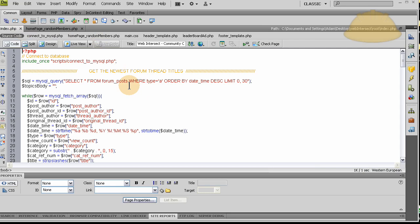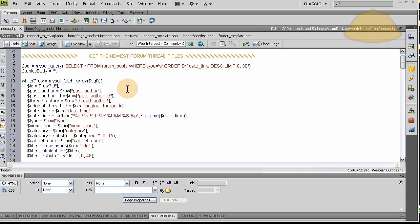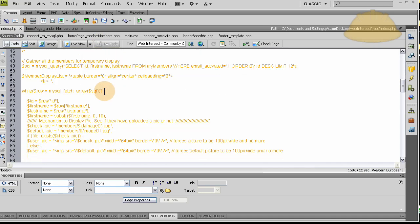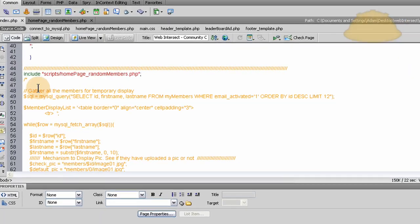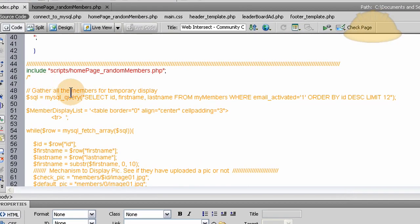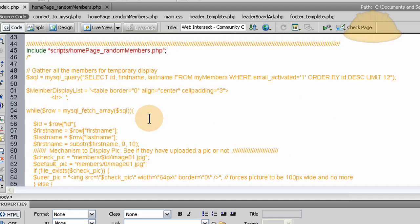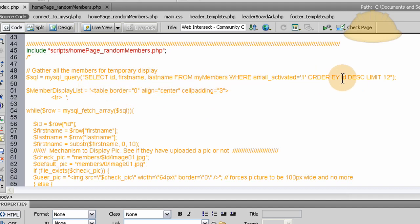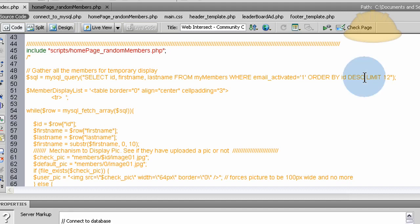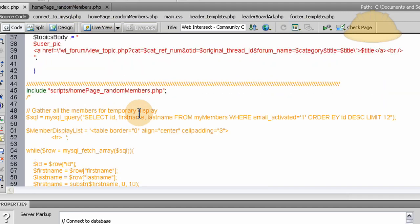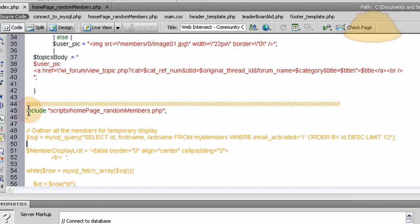On the index page, you can see in the programming that I commented out the whole section that says gather all the members for temporary display. Now we're going to limit that by 12 and we were showing all the newest members. We were ordering by ID descending. That would effectively show all your newest members.